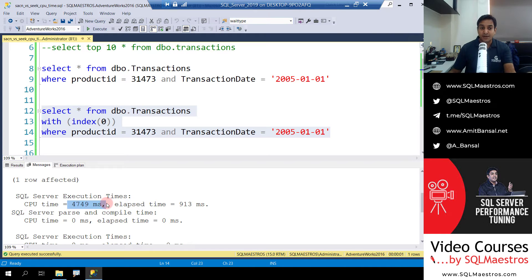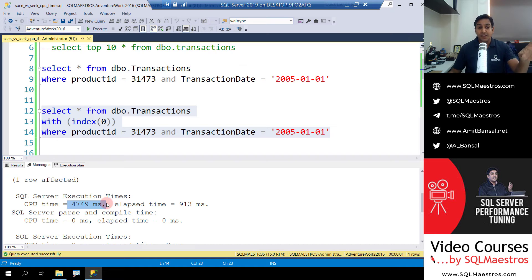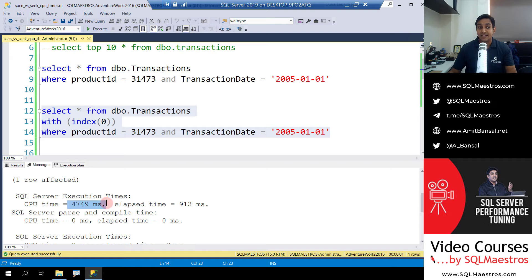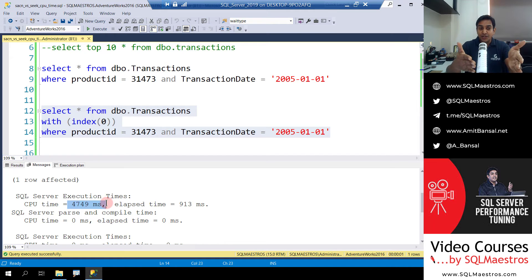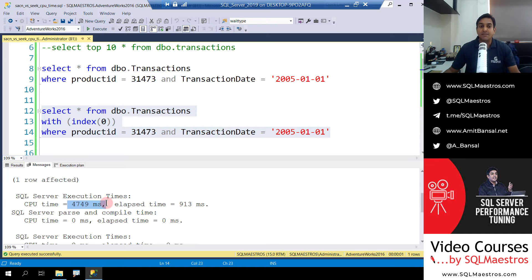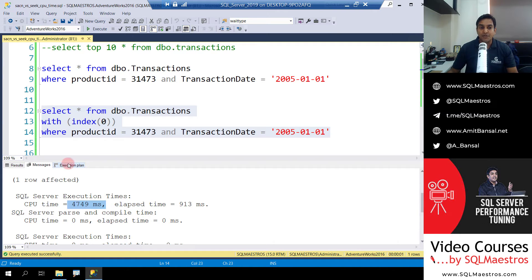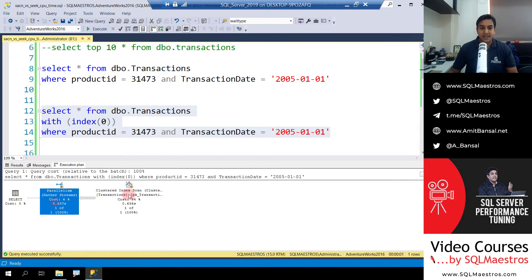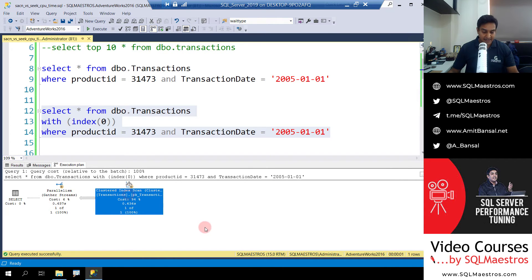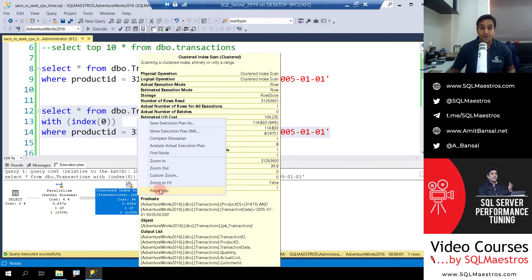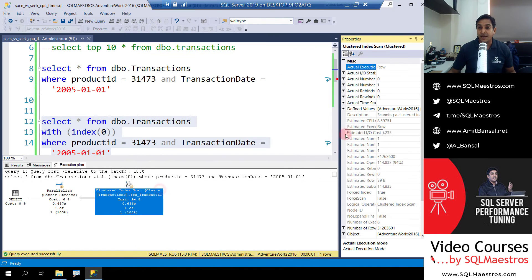Remember this is a parallel plan, which means multiple threads are working behind the scene, and each thread gets a slice of this 4749 milliseconds. So let's jump over to the execution plan and let's select clustered index scan and right-click and go to the properties there.